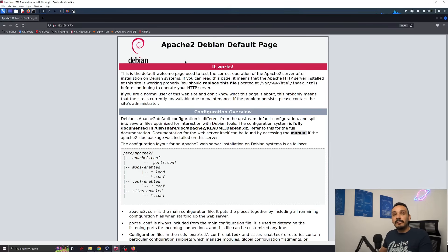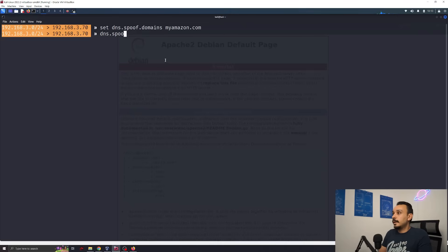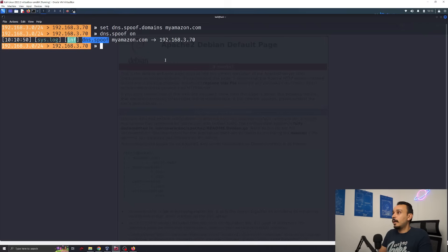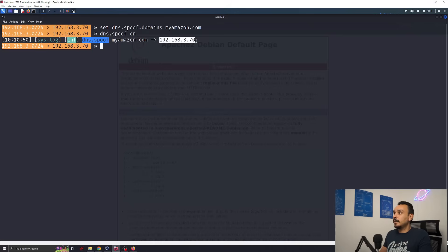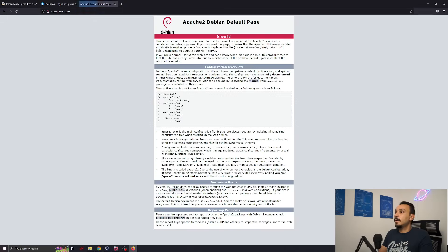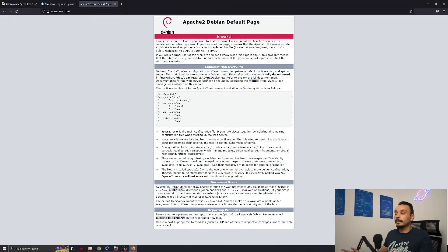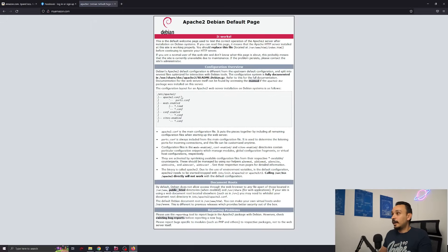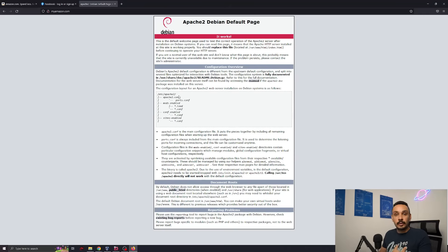Now let's redirect every user on this network to this website. So we can start now the spoofing attack, DNS spoof on. Everyone who's going to visit Amazon, they're going to be redirected to our Apache website. Well, let's try it out. Amazon.com. You can see this, right? We've basically redirected the user to a website of our choosing.